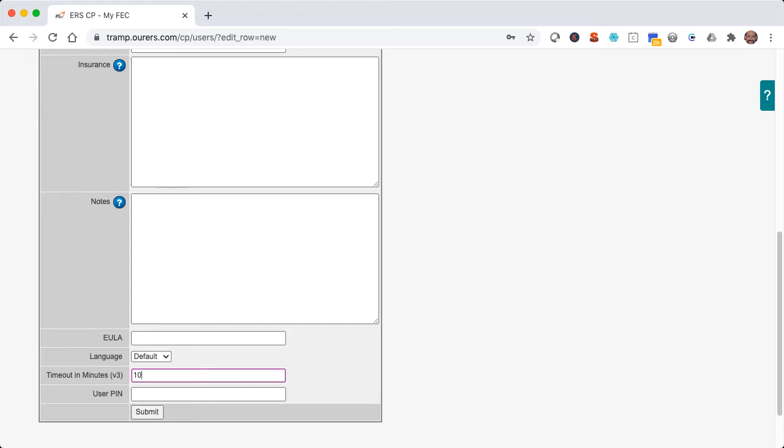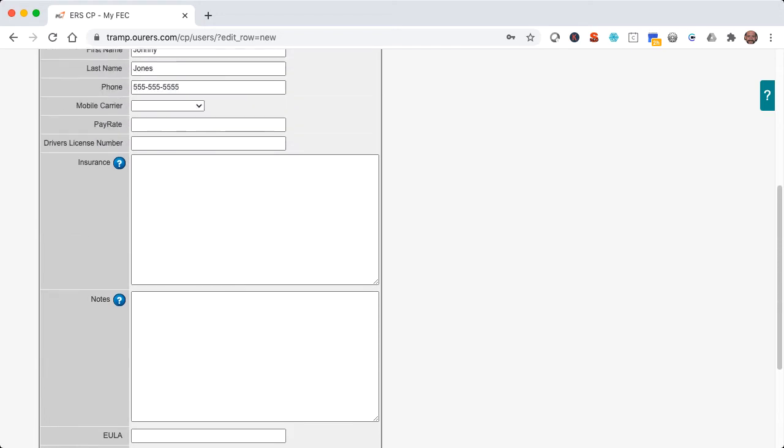Now user pin is important. That's what we use to log in to the point of sale app. In this particular case, since Johnny is an SEO consultant and not a regular employee, he's never going to use the point of sale app so I'm actually not going to establish a user pin for him. But you will want to go ahead and establish a user pin for any employee who's going to be using the point of sale app. Just make sure to use only numbers in the user pin field.